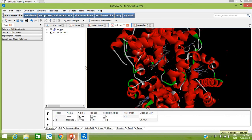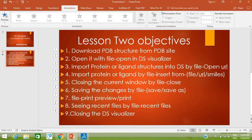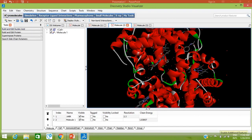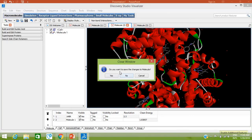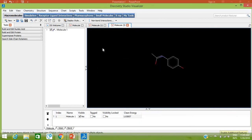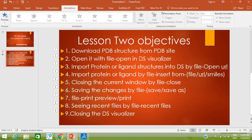Our next objective is closing the current window using File > Close. Go to File > Close and it will ask if you want to save the changes — you can say No. Only the current window will be closed, not the whole DS Visualizer.